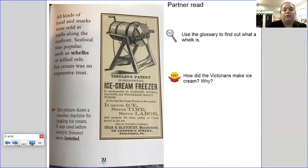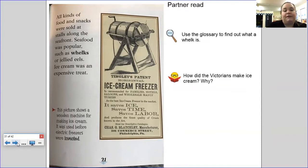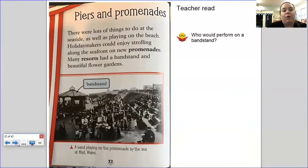All kinds of food and snacks were sold at stalls along the seafront. Seafood was popular, such as whelks or jellied eels. Ice cream was an expensive treat — this picture shows a wooden machine for making ice cream, used before electric freezers were invented. Use the glossary to find out what a whelk is — I've popped the link in the comments for you. There were lots of things to do at the seaside as well as playing on the beach. Holiday makers could enjoy strolling along the seafront on new promenades, and many resorts had a bandstand and beautiful flower gardens. Who would perform on a bandstand?